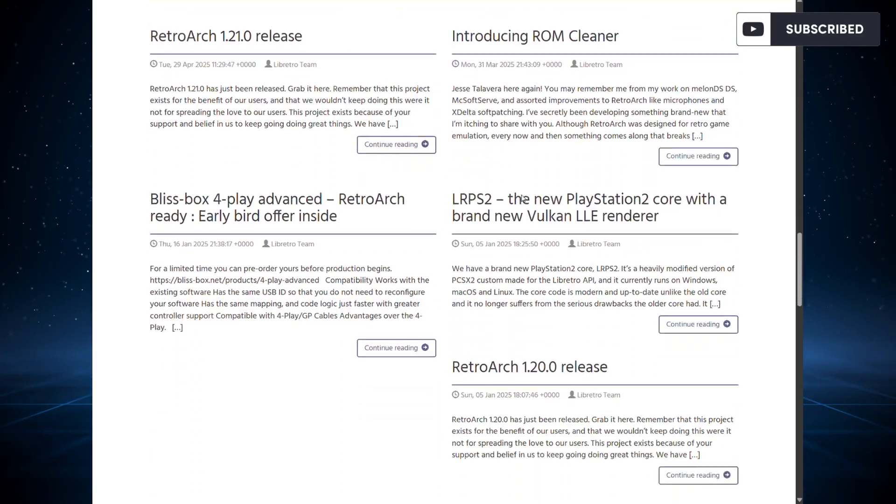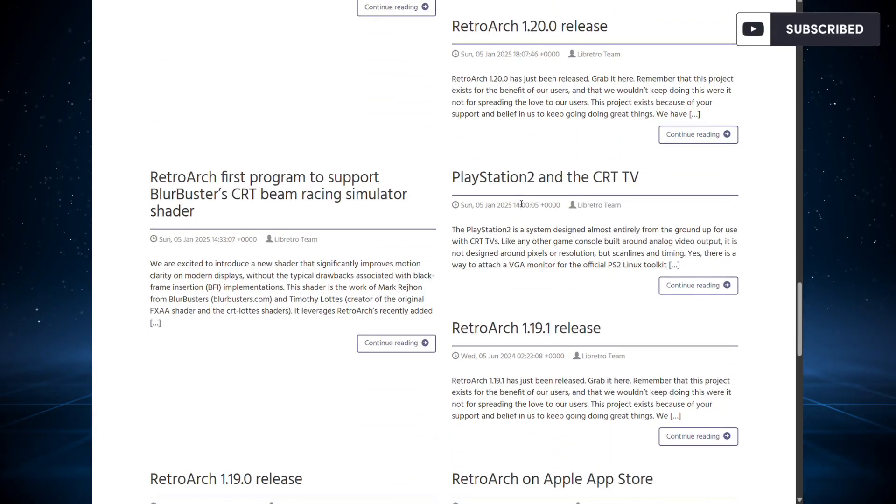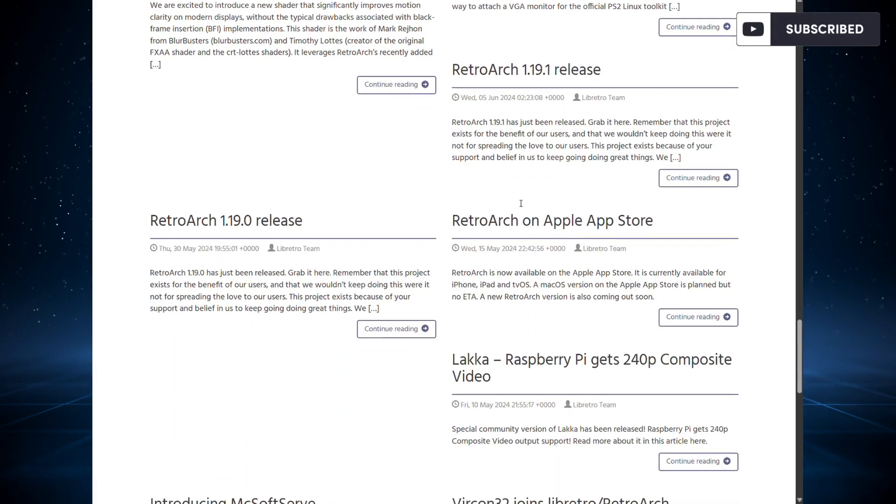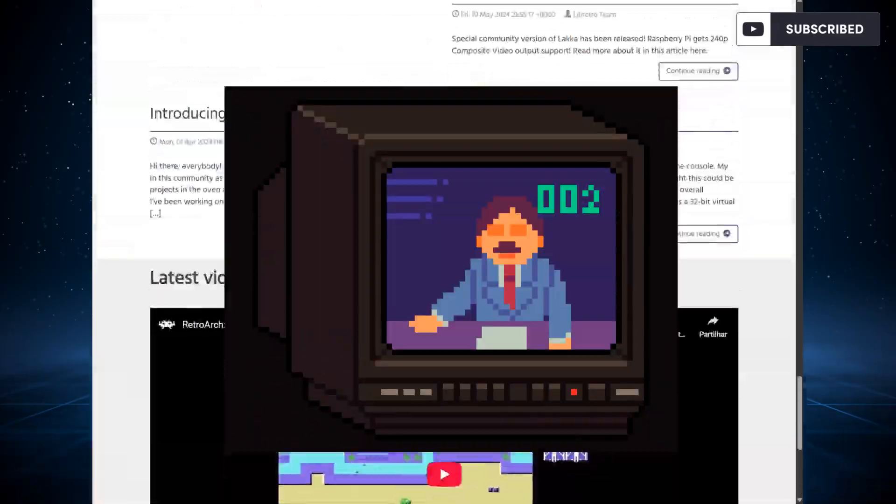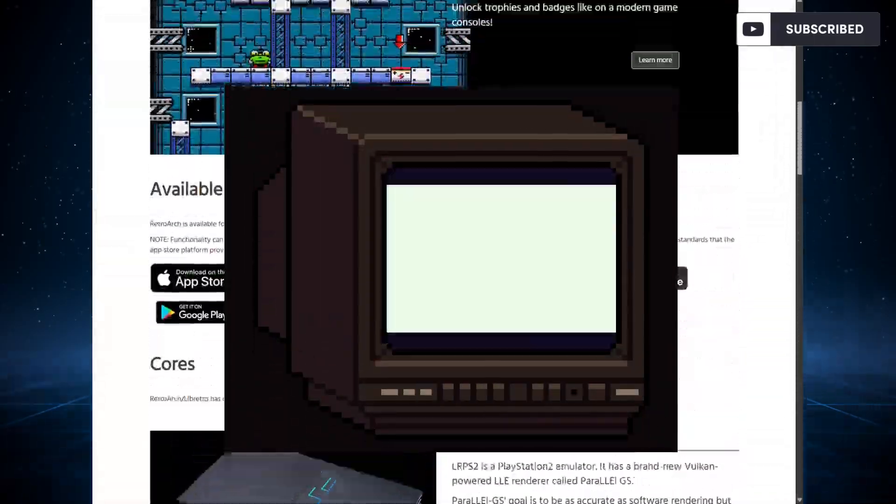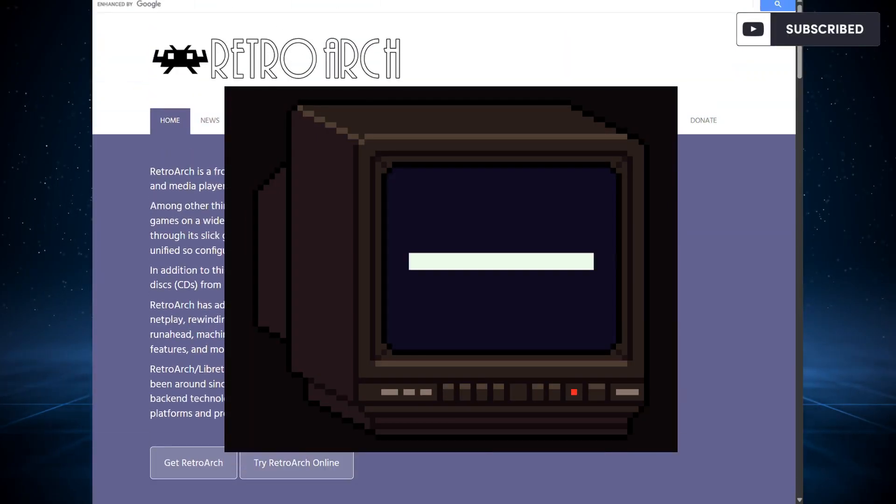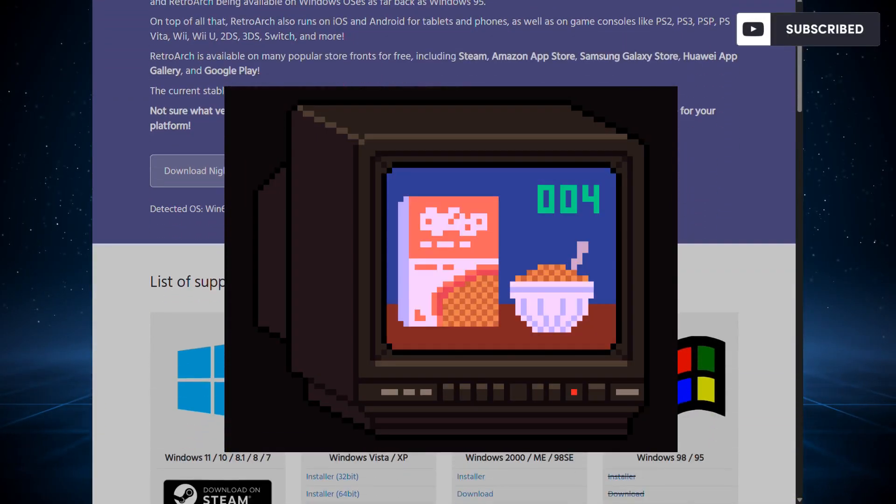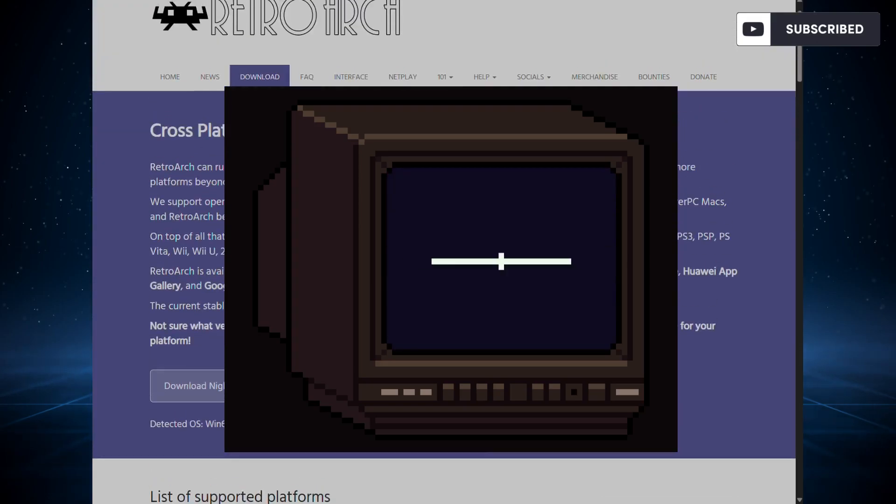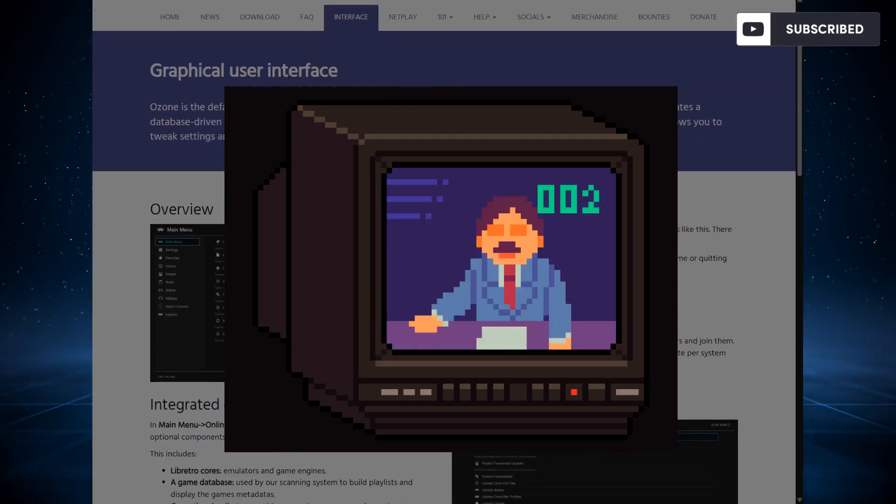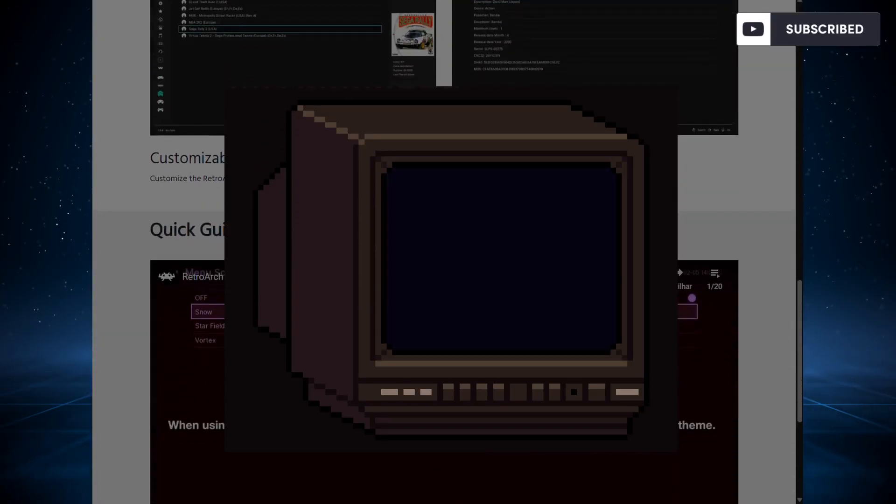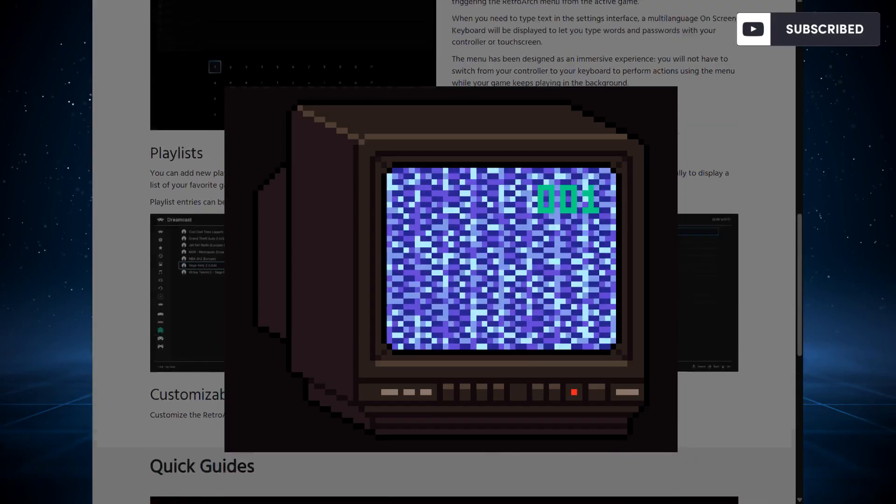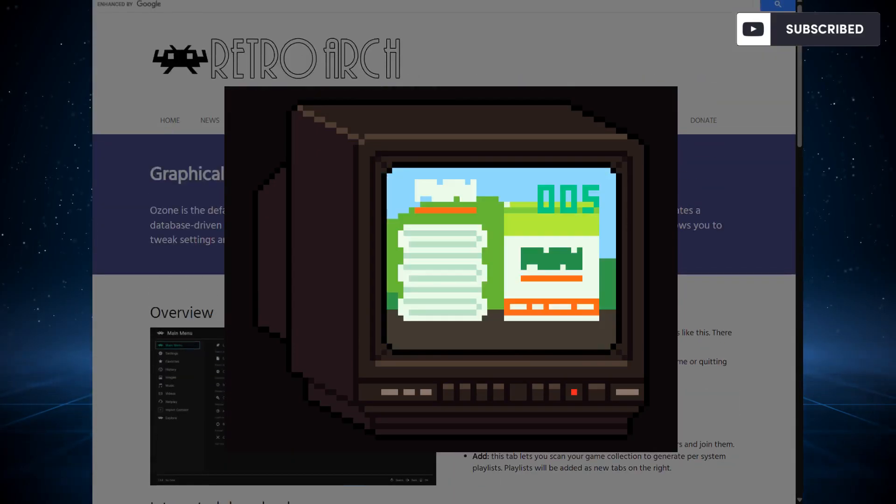I also assume you know what CRT TV means. CRT TVs were the old TV sets we had back in the 80s and 90s. Those systems we're emulating on RetroArch, these old consoles, were built to be displayed on CRT TVs using exactly that old technology, which is completely different from modern LCD and OLED screens.